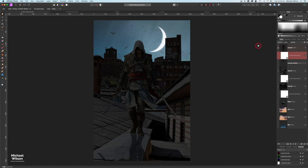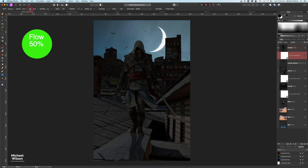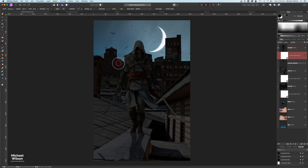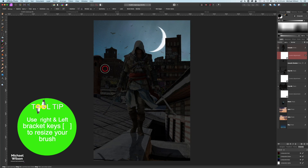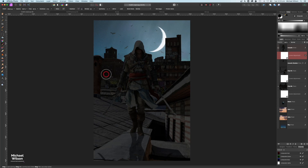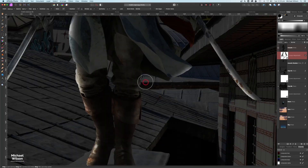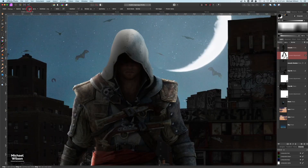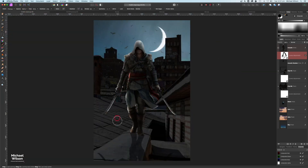Now I'll add rim lighting to the assassin. Staying on the assassin's Levels adjustment layer, select the brush tool with flow set to 50% and painting in black. I'll paint along the edges of the assassin to reveal light along the rim, resizing the brush with the left and right bracket keys as I work around the figure. Drop the flow to 10% to lightly go over the face, then zoom back with Command+0.